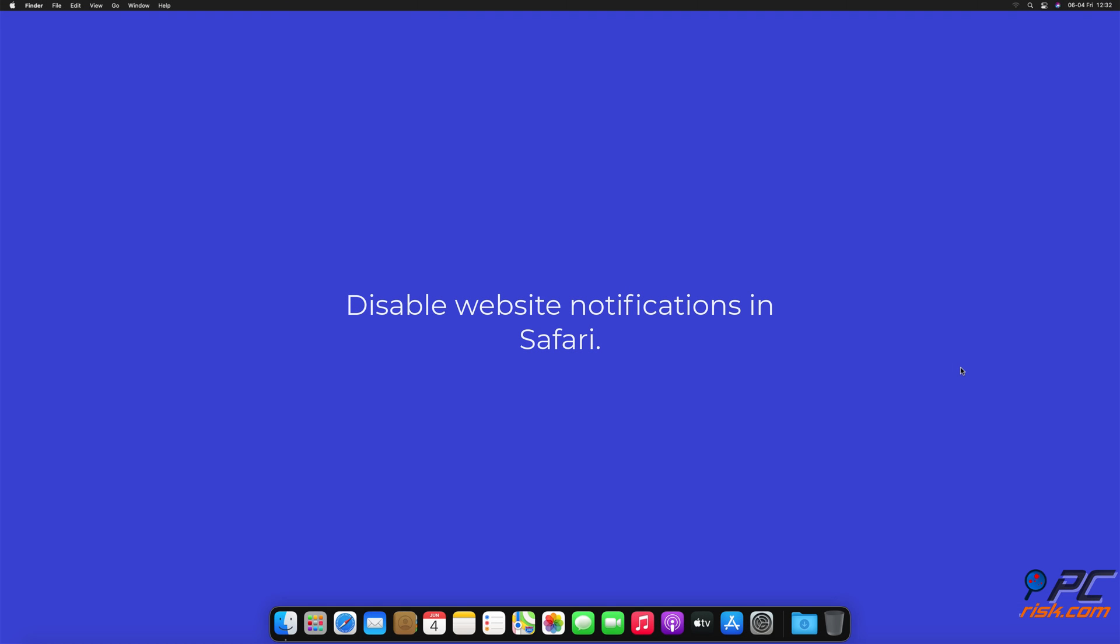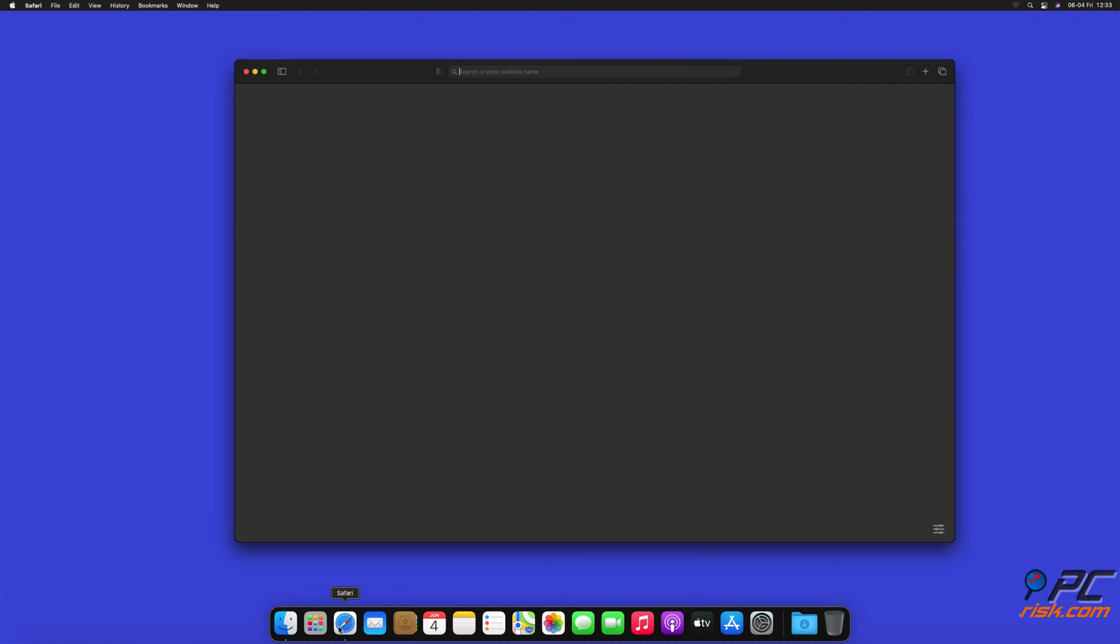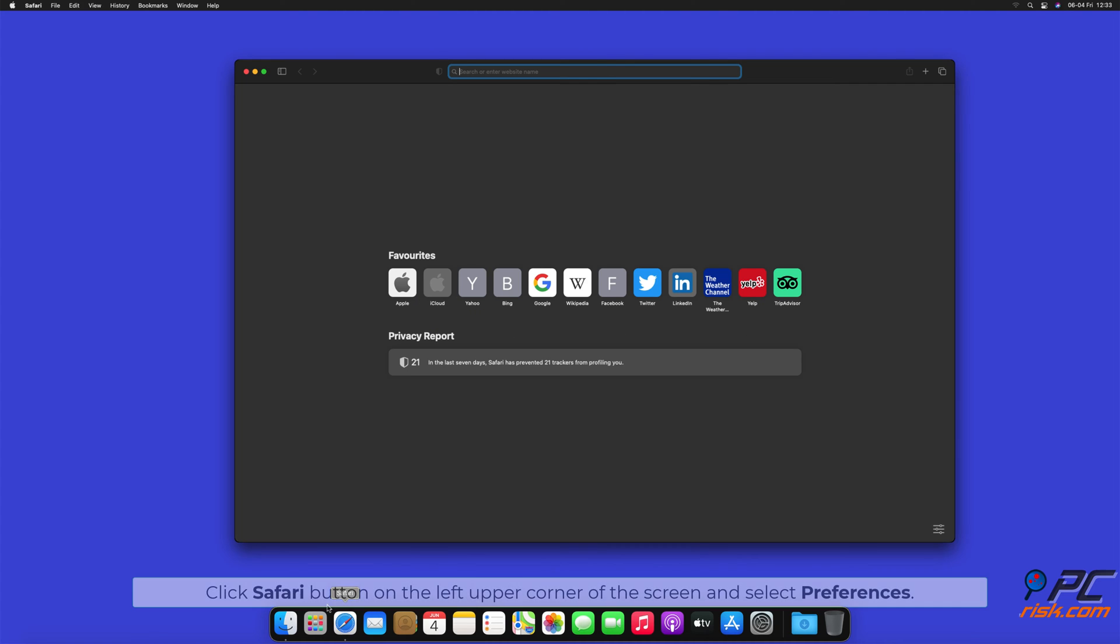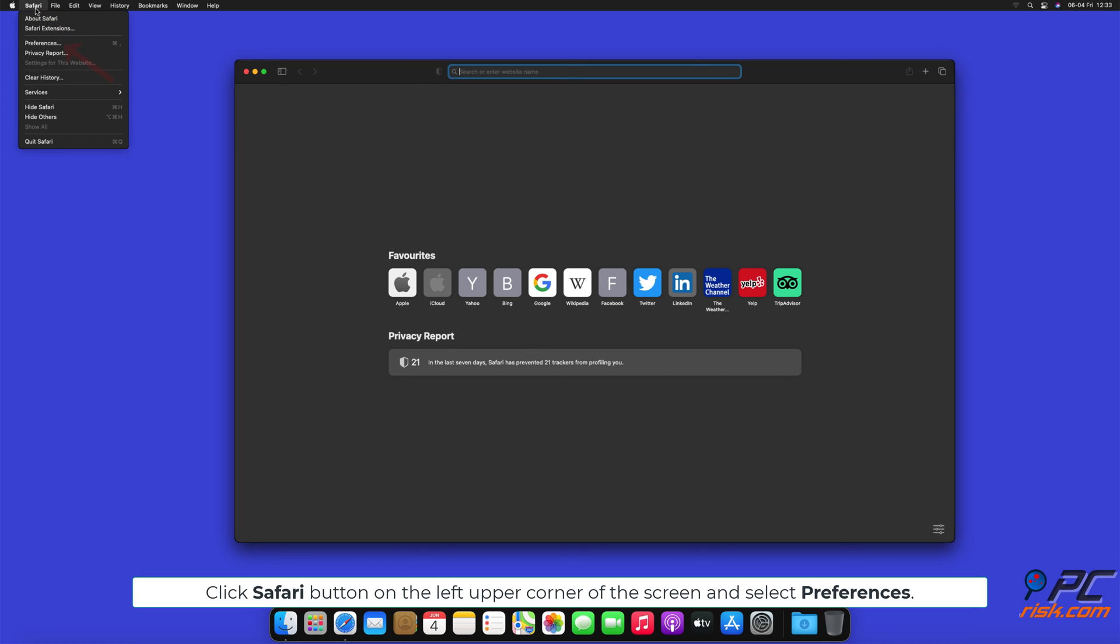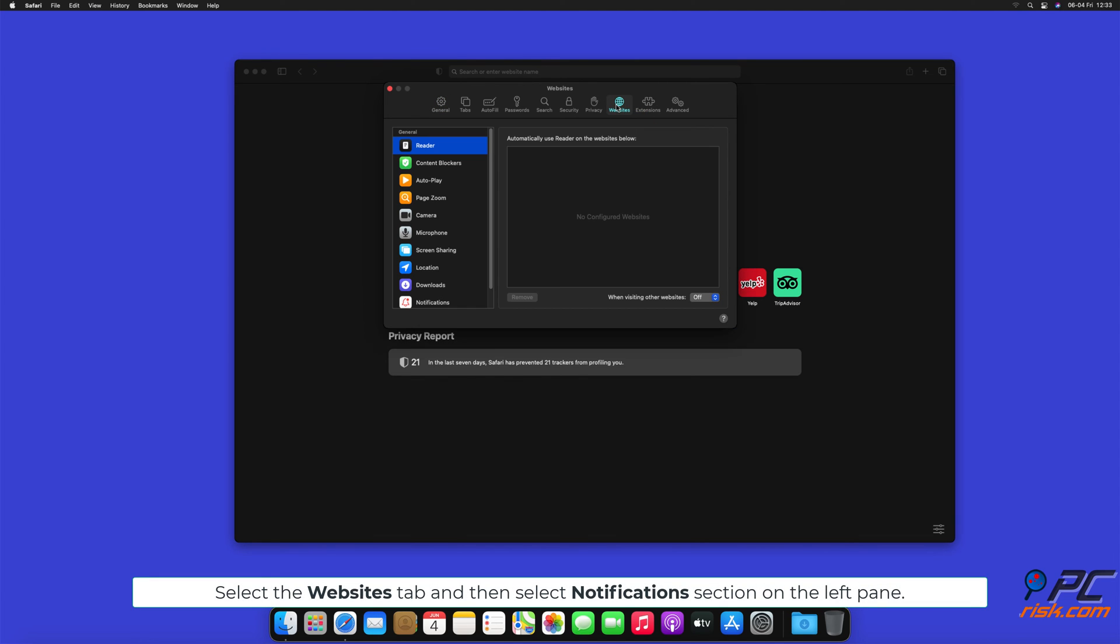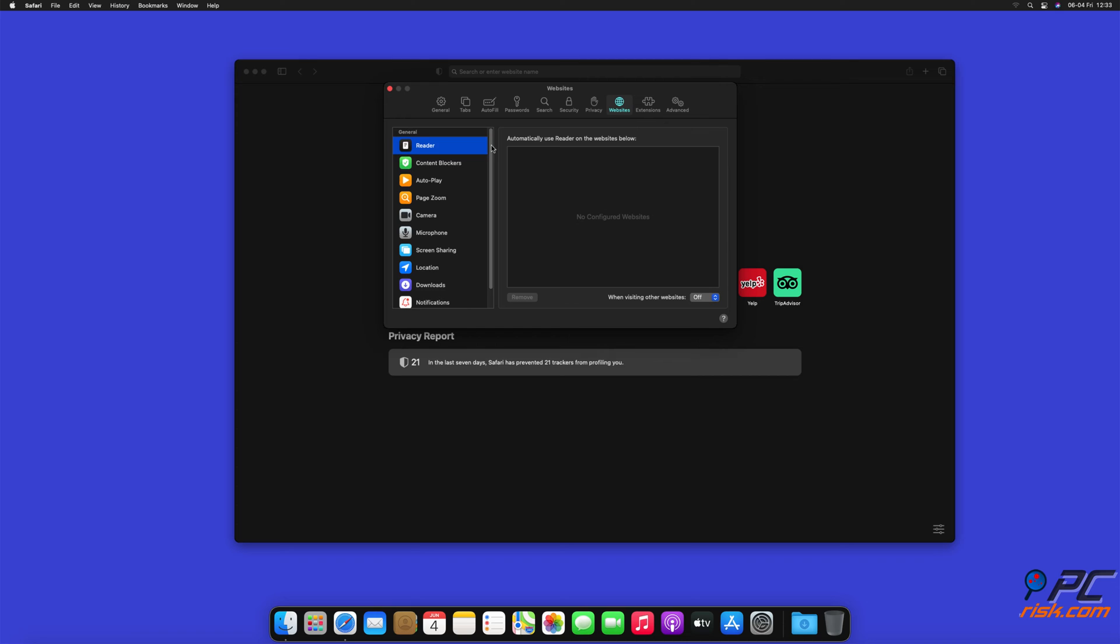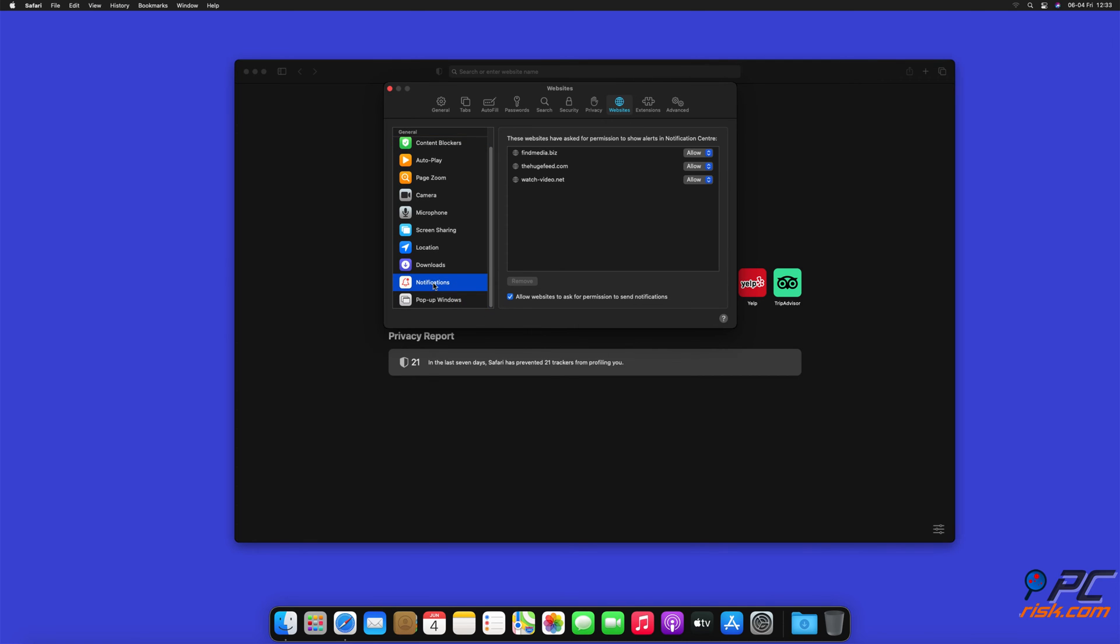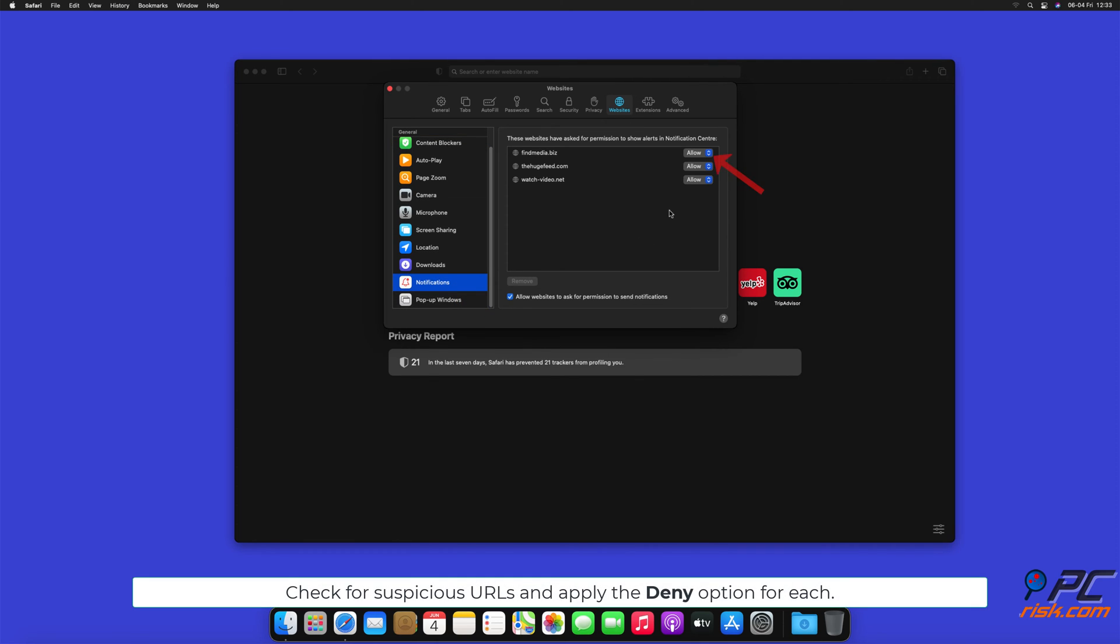How to Disable Website Notifications in Safari. Click Safari button on the left upper corner of the screen and select Preferences. Select the Websites tab and then select Notifications section on the left pane. Check for suspicious URLs and apply the Deny option for each.